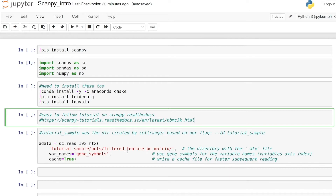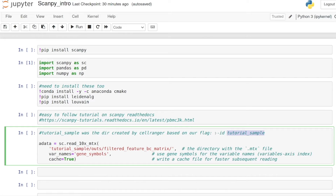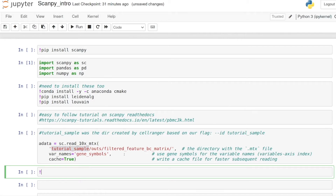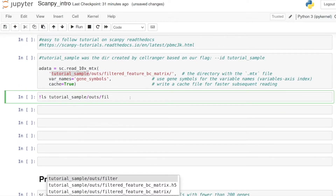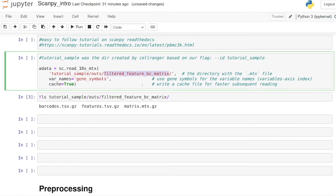I'm going to continue with the data we had processed in my 10x Cell Ranger video. We had produced output files in a folder called 'tutorial_sample' because we used the ID flag 'tutorial_sample', and I ran this Jupyter notebook inside the same directory that 'tutorial_sample' is in. Scanpy can read a bunch of different formats, but in this case I'm just reading the matrix files.